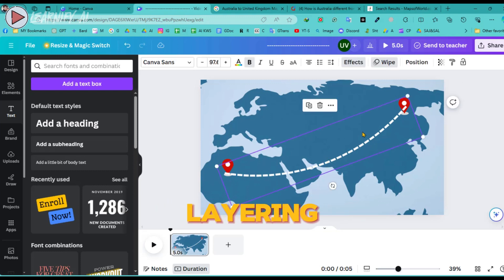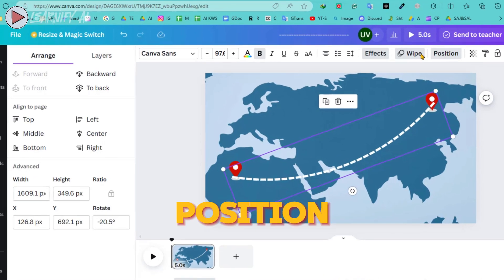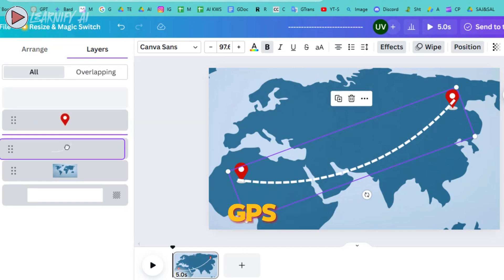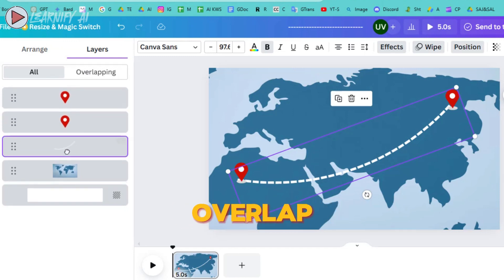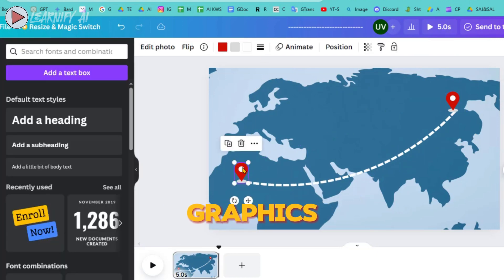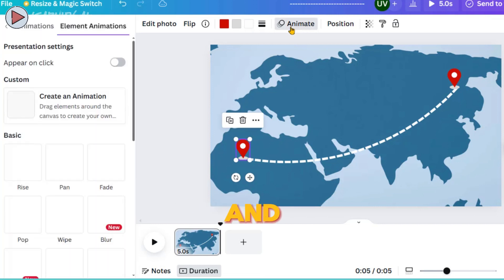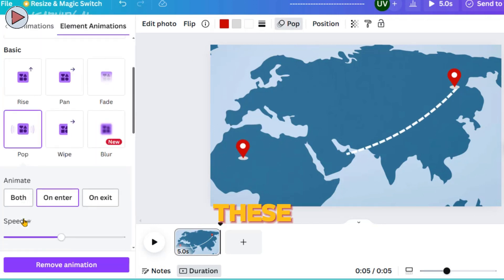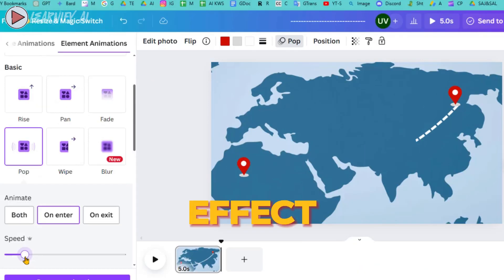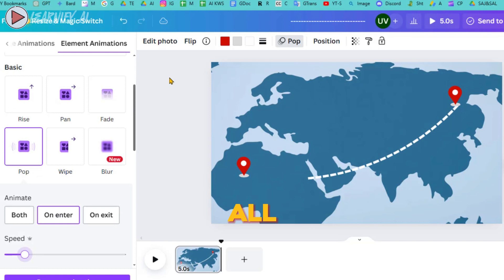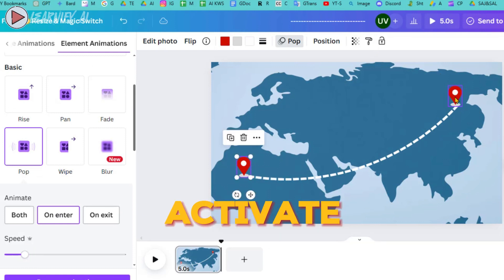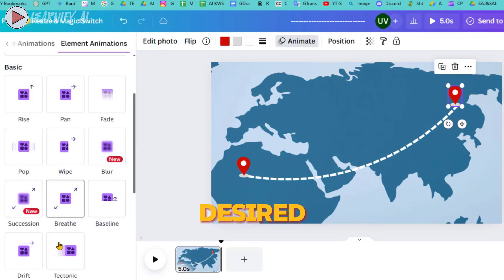To adjust the layering of the elements, click on the line, then navigate to Position followed by Layers. From there, move the line just beneath the two GPS graphics, ensuring it does not overlap them visually. Next, we will also animate the two GPS graphics — click on each graphic and add a Pop animation to both. Set these animations to trigger on enter and adjust the speed to your preference, ensuring a smooth visual effect. Now all the animations have been added.